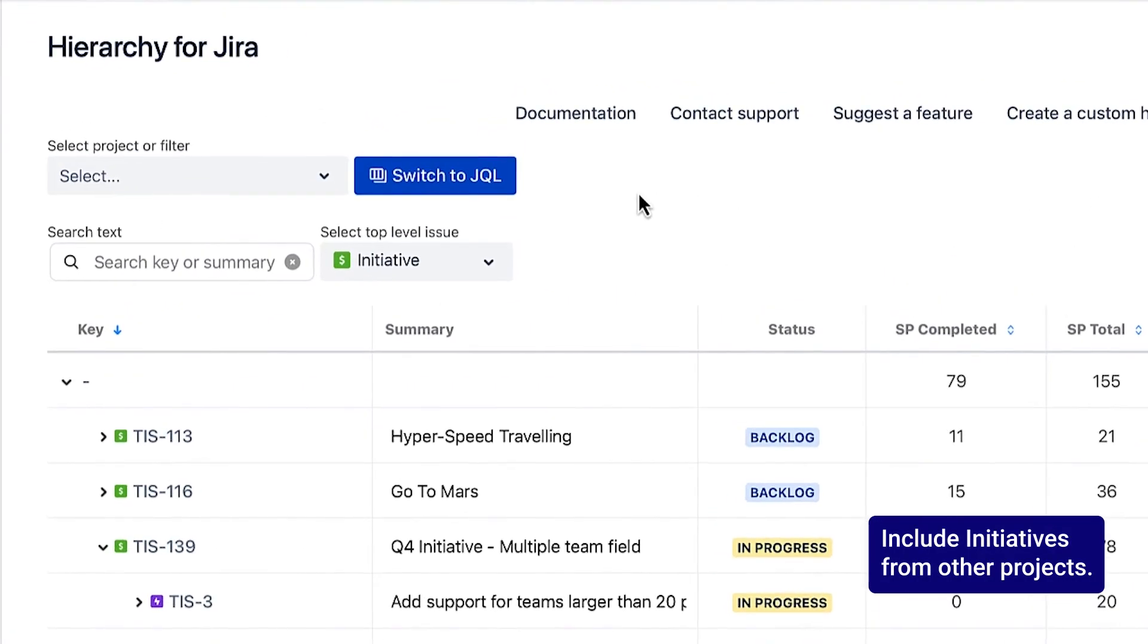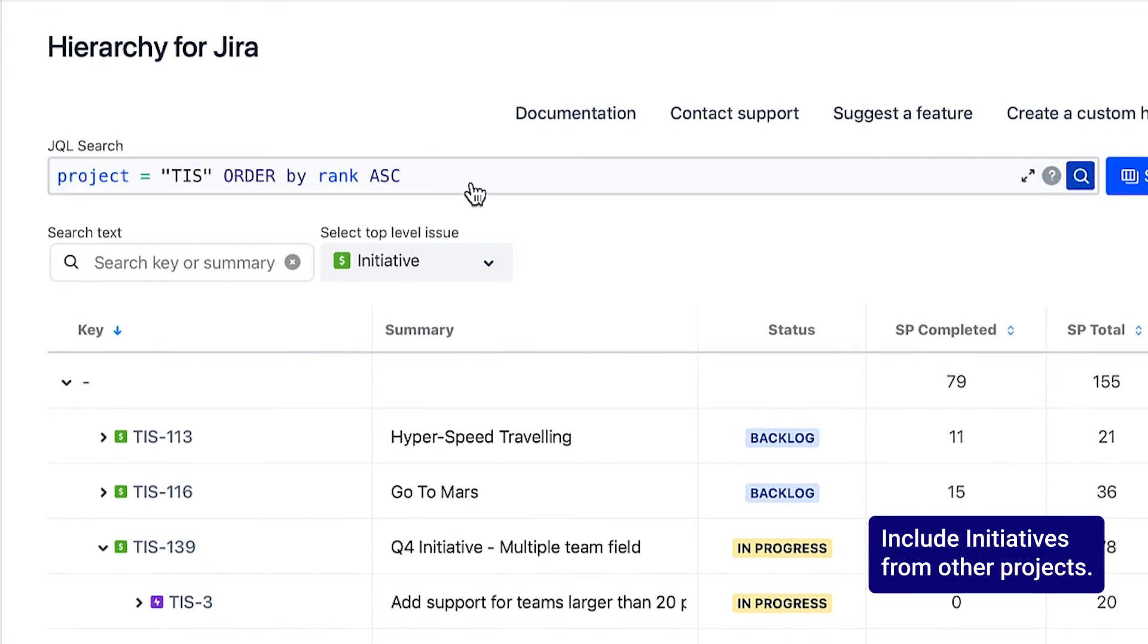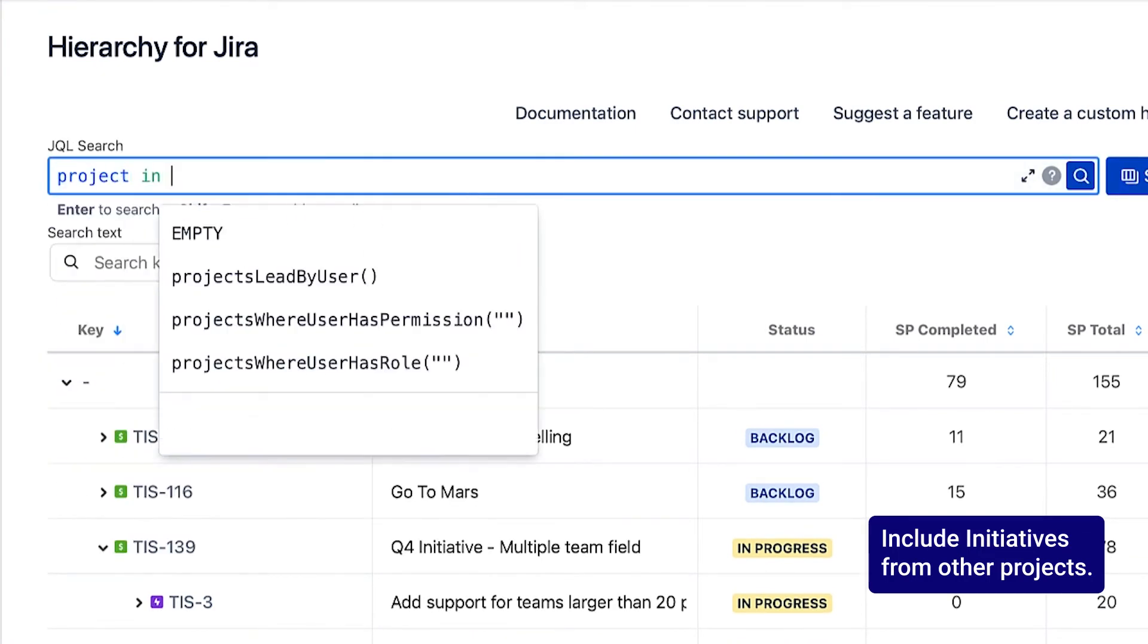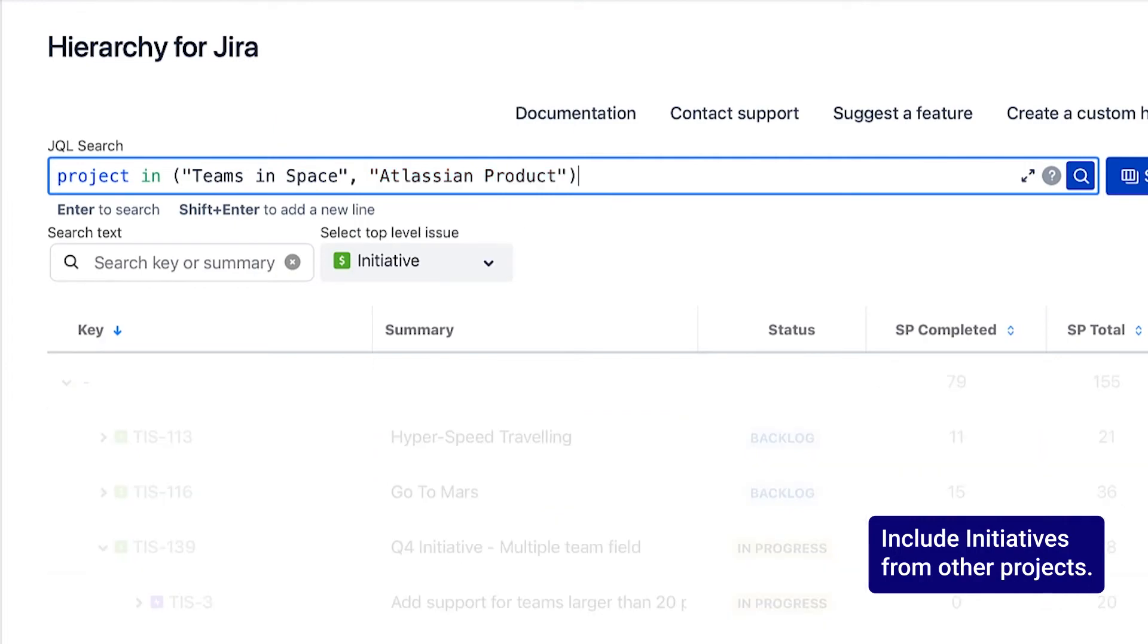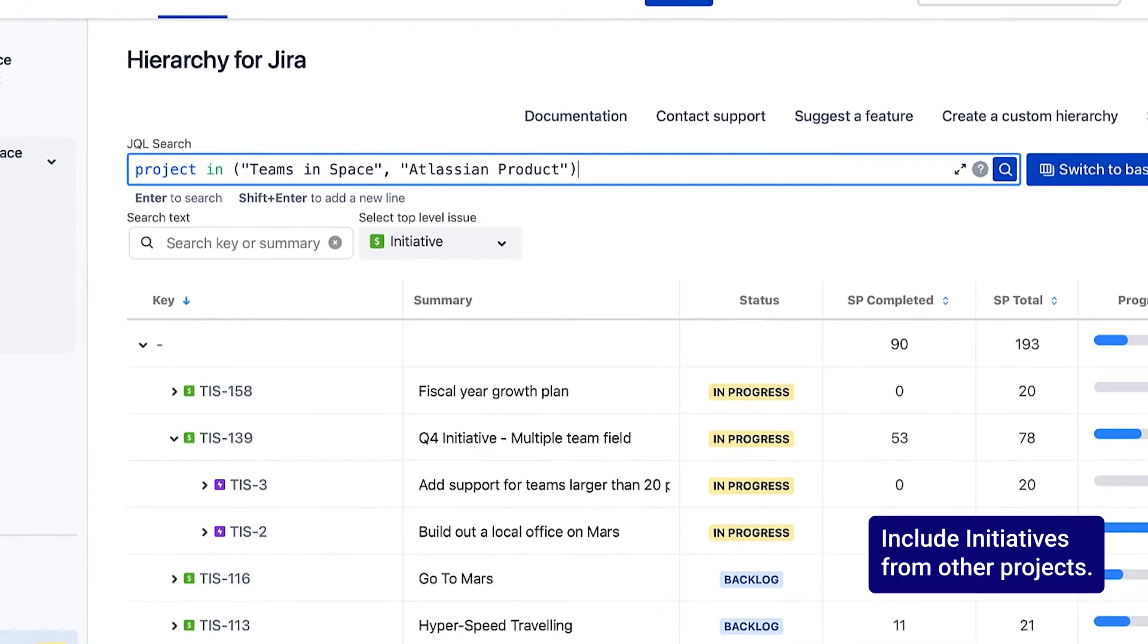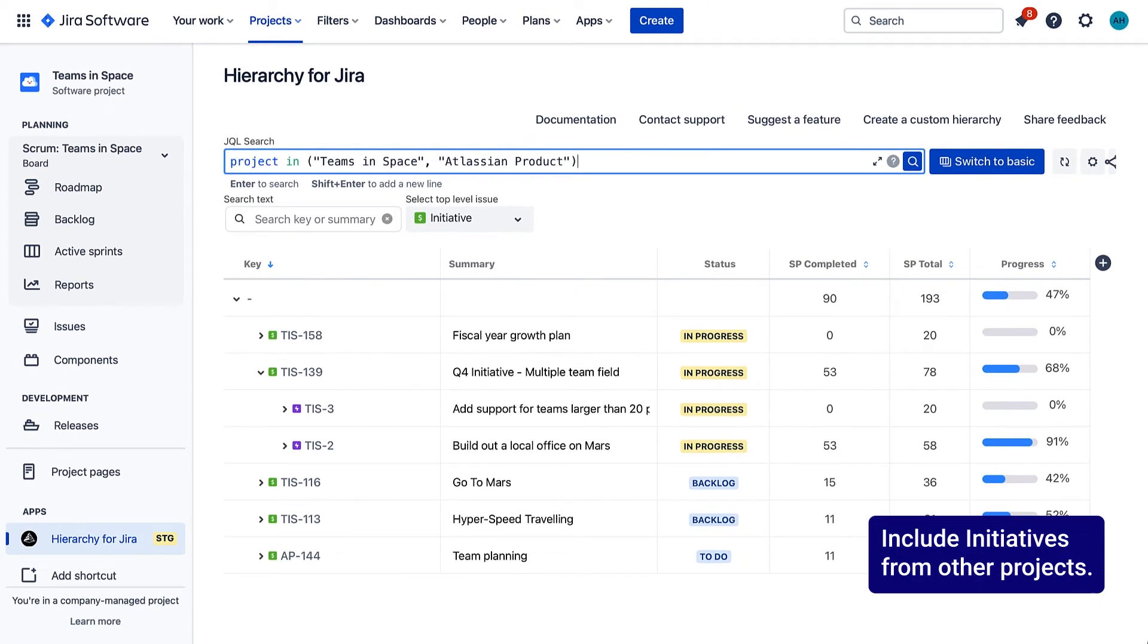To perform a JQL search, click Switch to JQL. Type in your JQL query and hit Enter. The app now displays initiatives from both projects in one list.